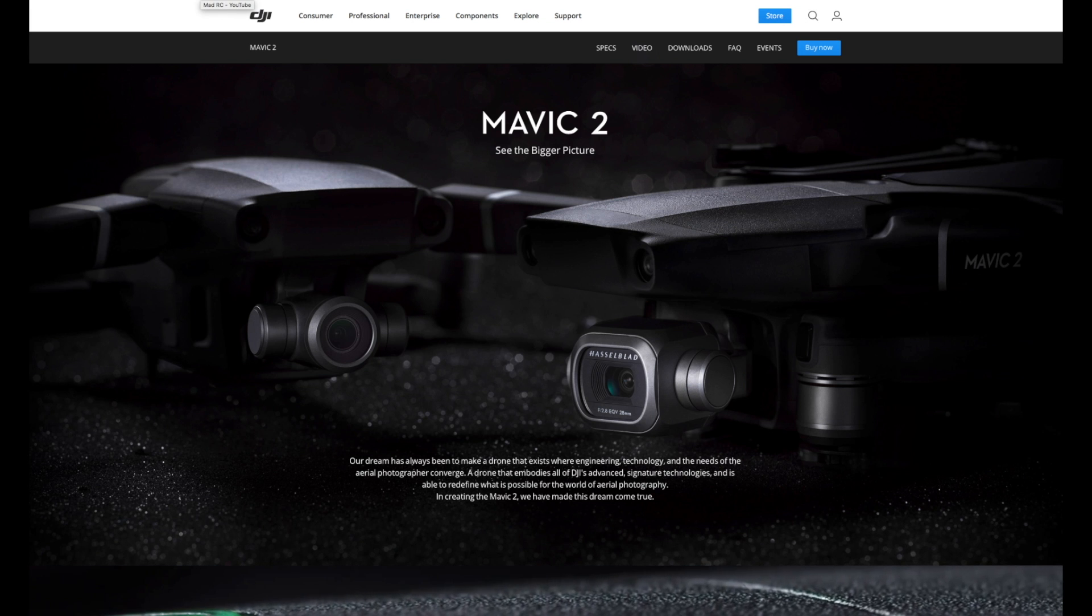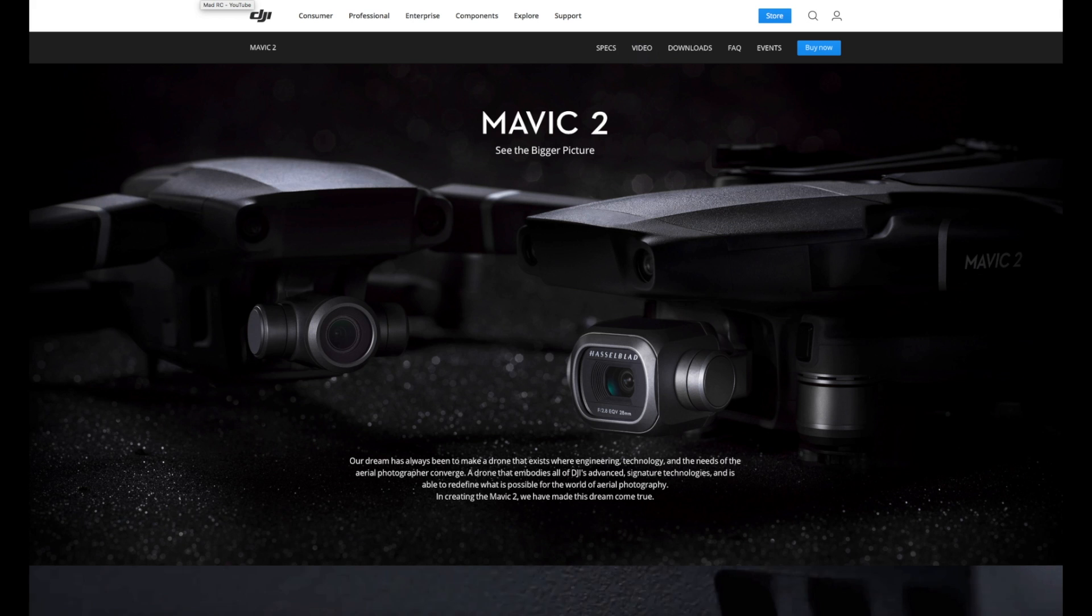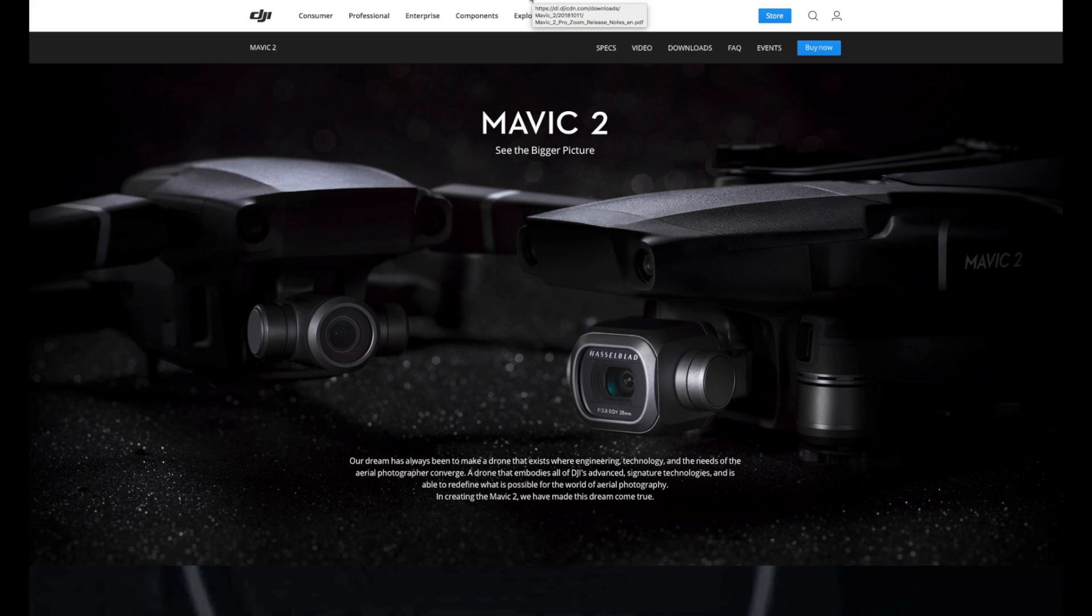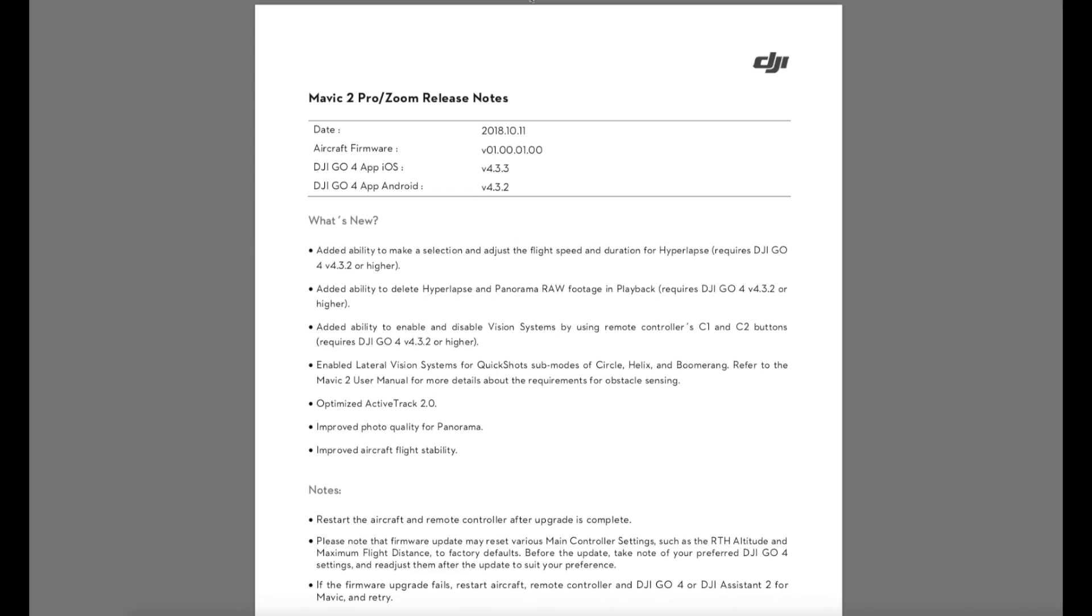Last week DJI pushed out a small update for the new Mavic 2 series, firmware version 1.00.0100. This is a very minor update which mostly contains bug fixes. It adds a couple of little features like flight speed for hyperlapse. They've optimised active track, improved photo quality and panoramas and overall improved aircraft flight stability. It's the kind of update you generally see after a new aircraft has been released.